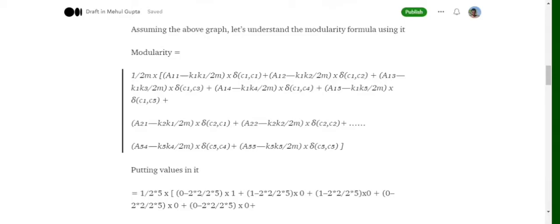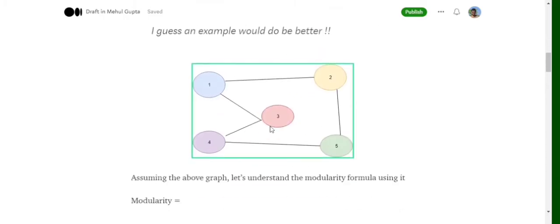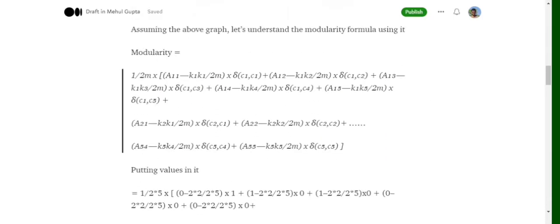Using our formula, we sum over all i,j where i and j each range from one to five, giving 25 terms. For each node pair we calculate three things: a_ij, k_i × k_j, and the Kronecker delta. In this example graph every node has degree two, so k_i and k_j always equal two — that can be treated as a constant throughout.